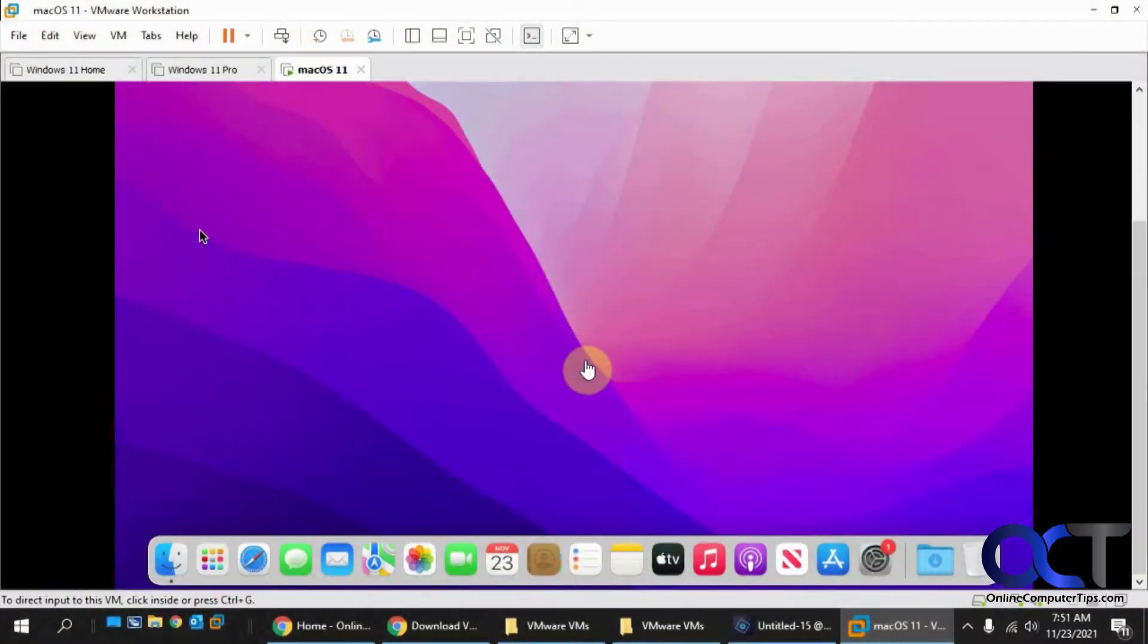Hi, in this video we're going to show you how to install VMware Tools on a macOS virtual machine running in VMware Workstation.